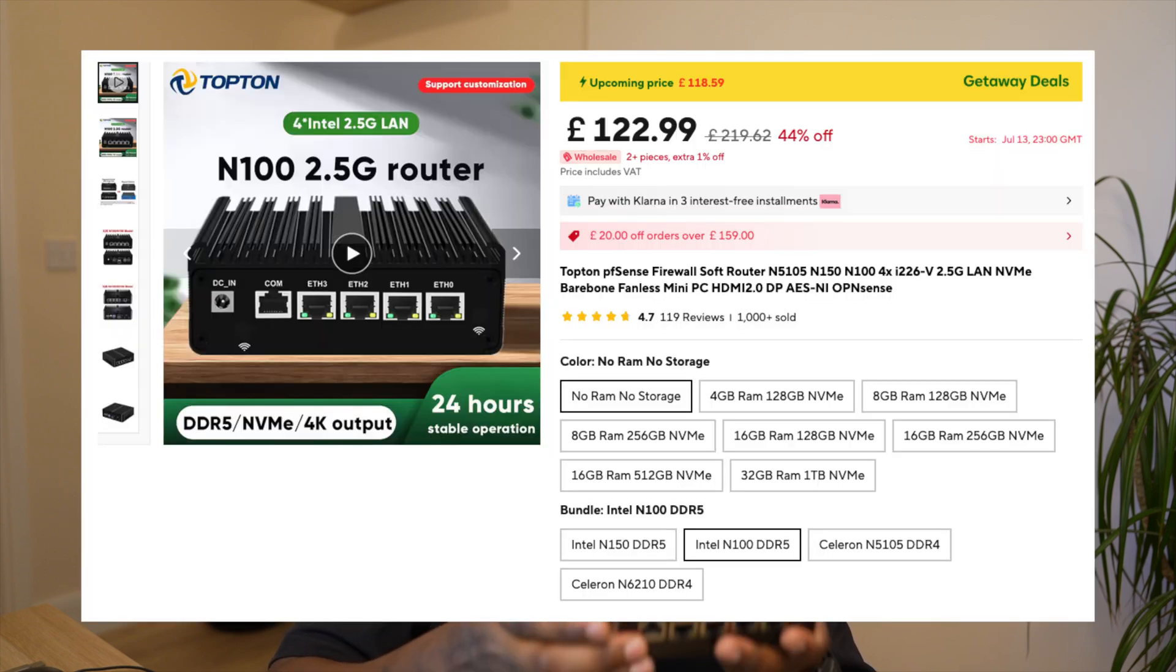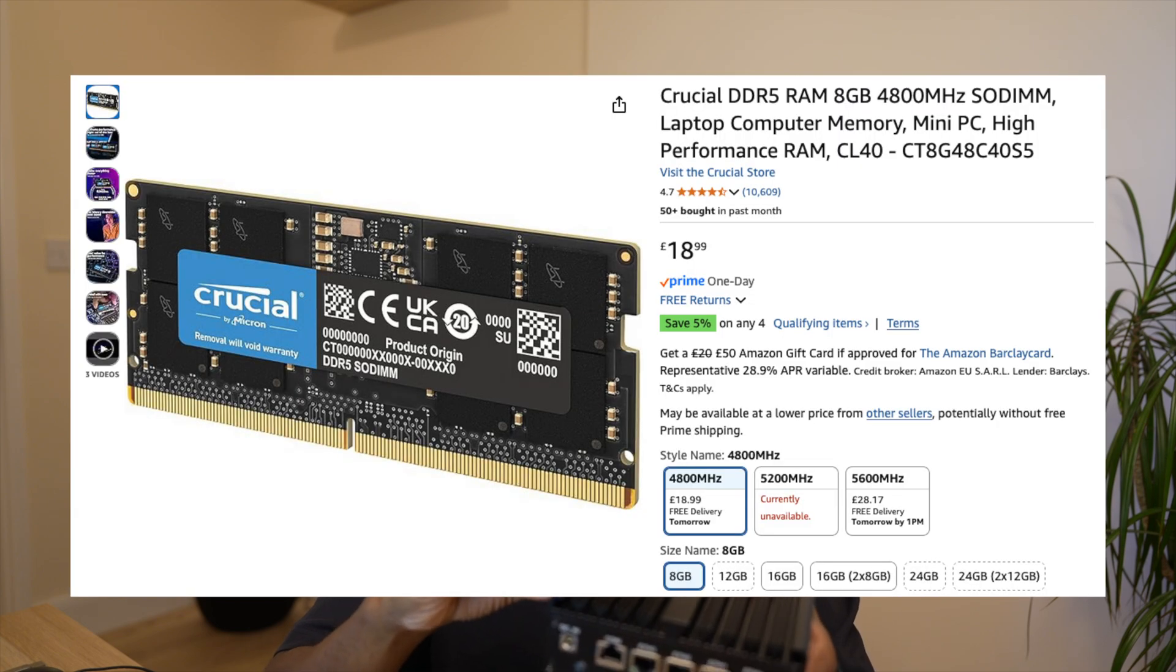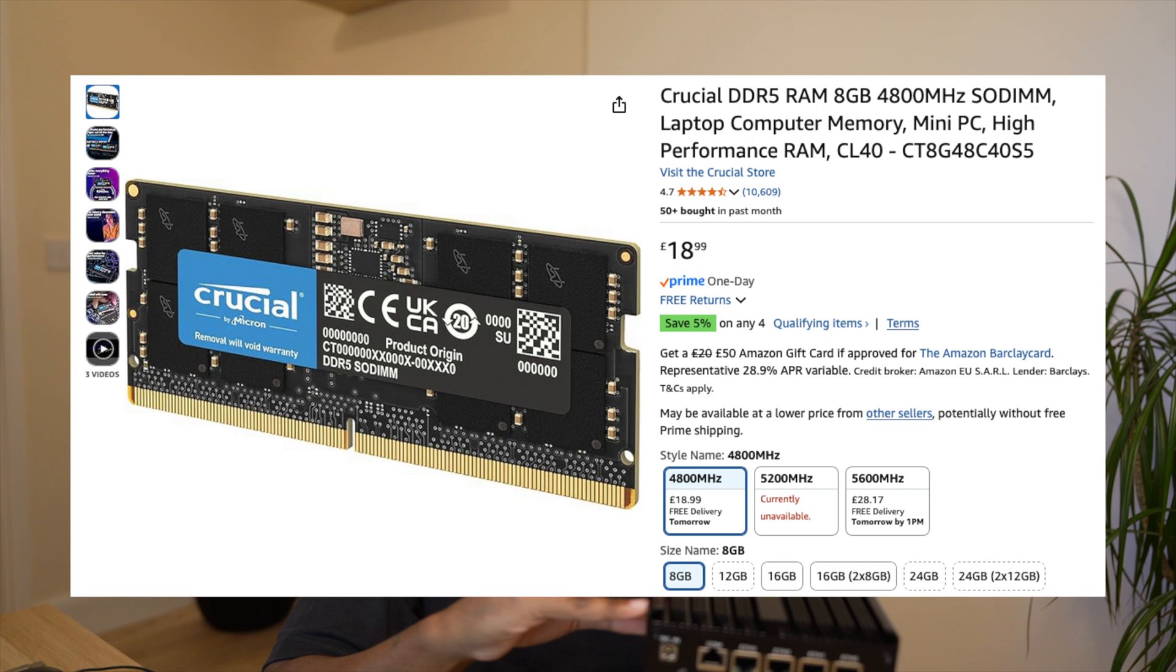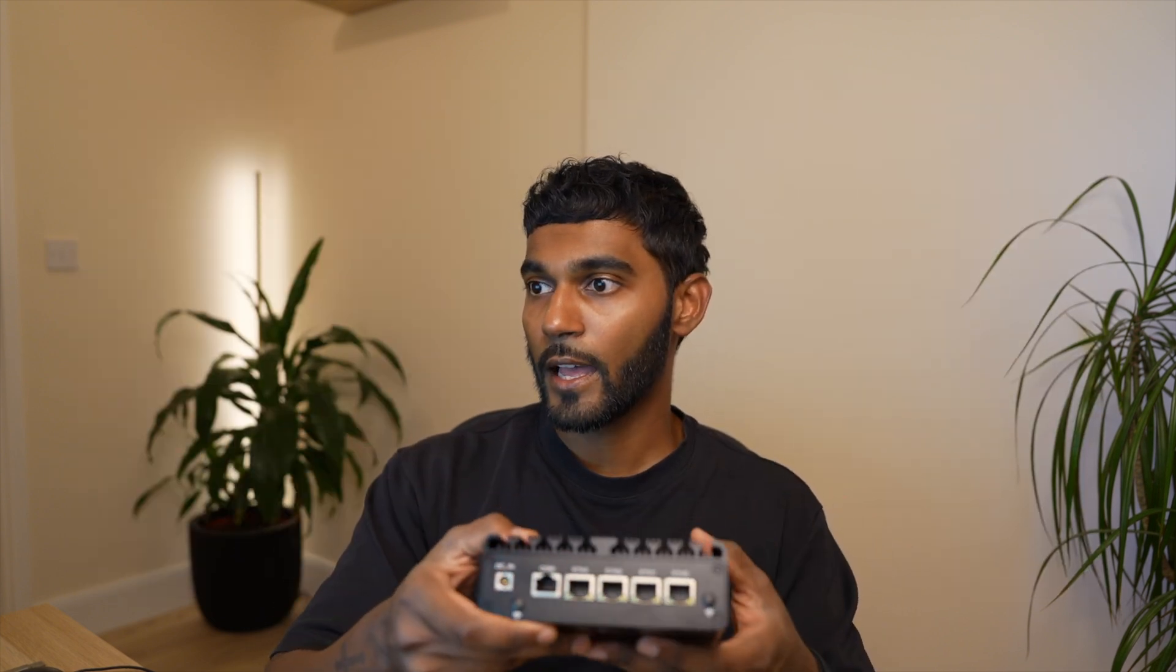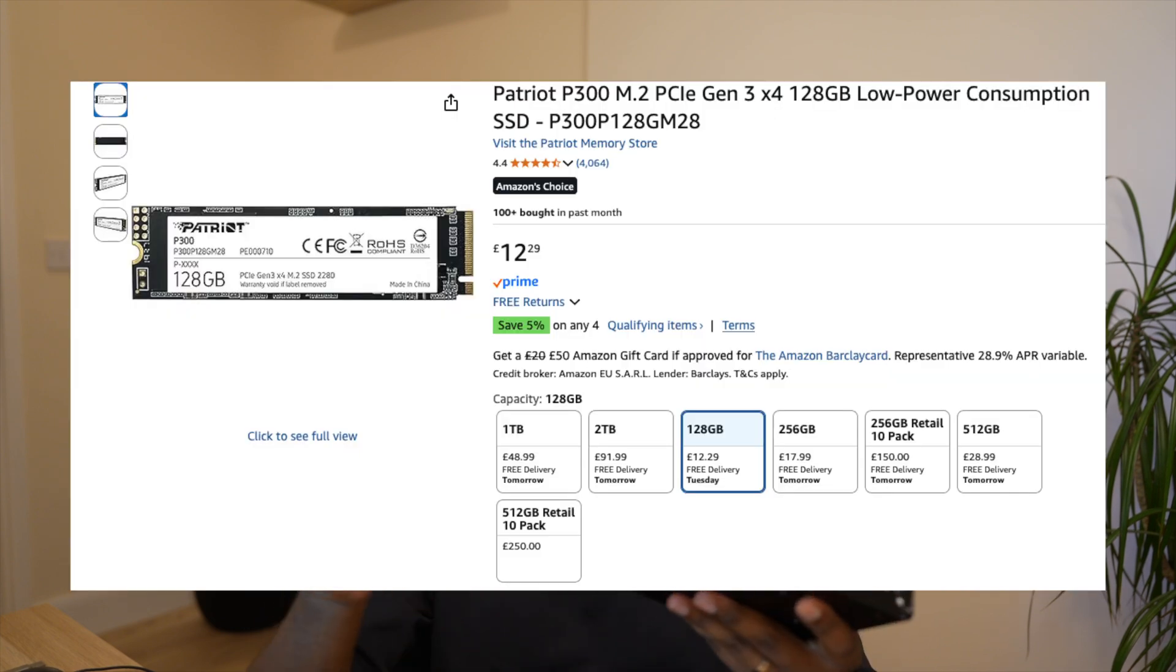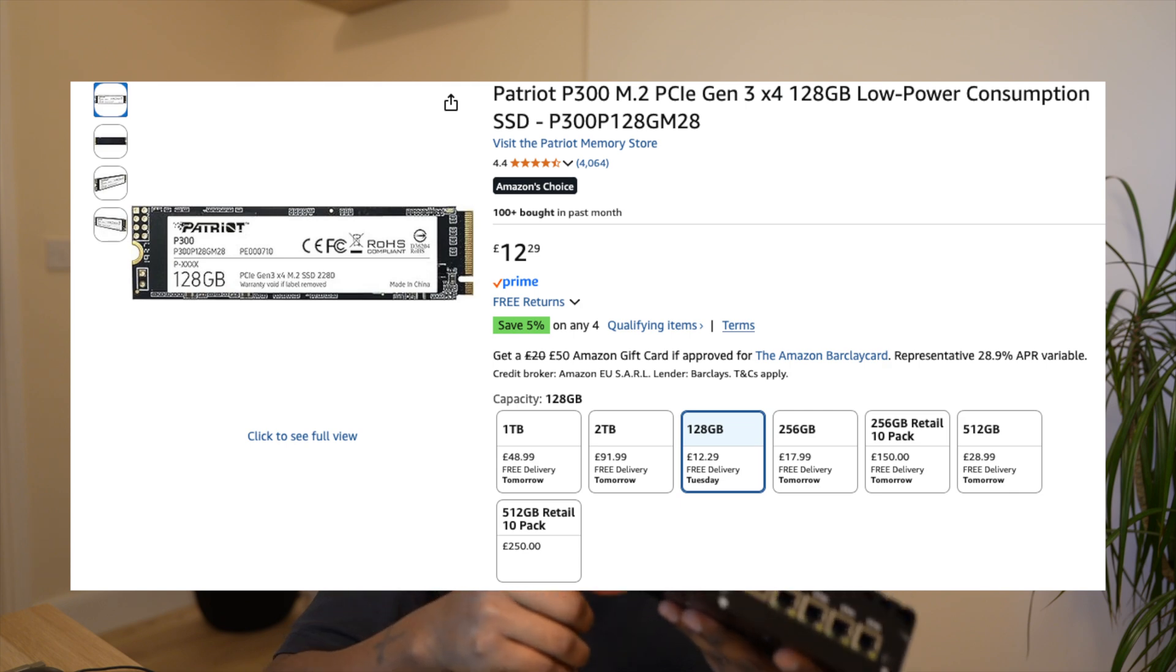It comes with four Intel i226-V NICs. I purchased this from AliExpress for 119 pounds with no RAM and storage. I've upgraded it with an 8GB Crucial DDR5 memory card from Amazon and upgraded the storage to a 128GB M.2 PCIe card from Amazon for 12 pounds. All in all, a very great value machine.